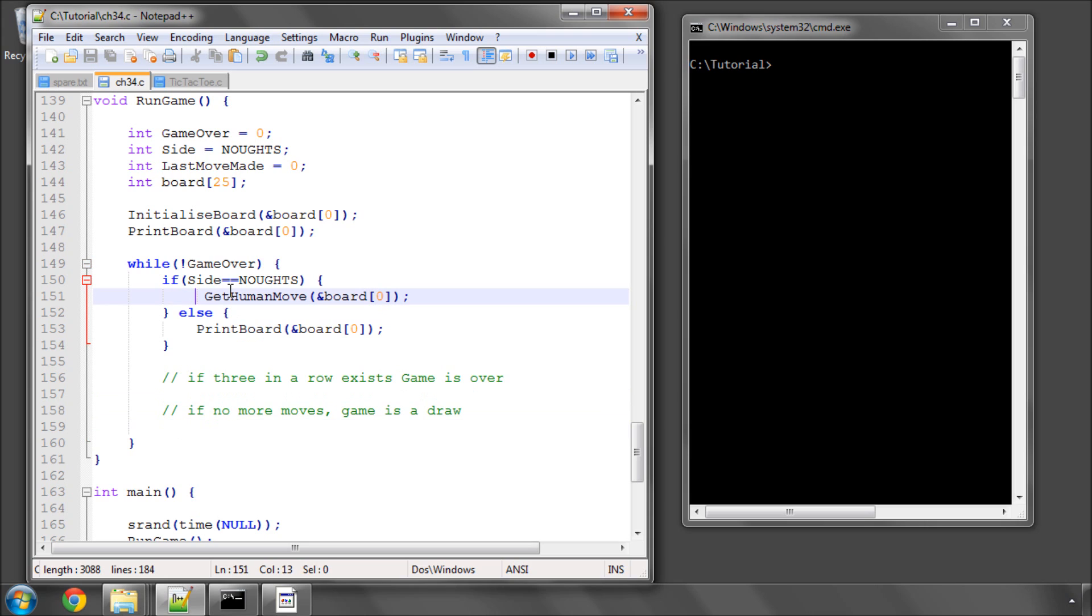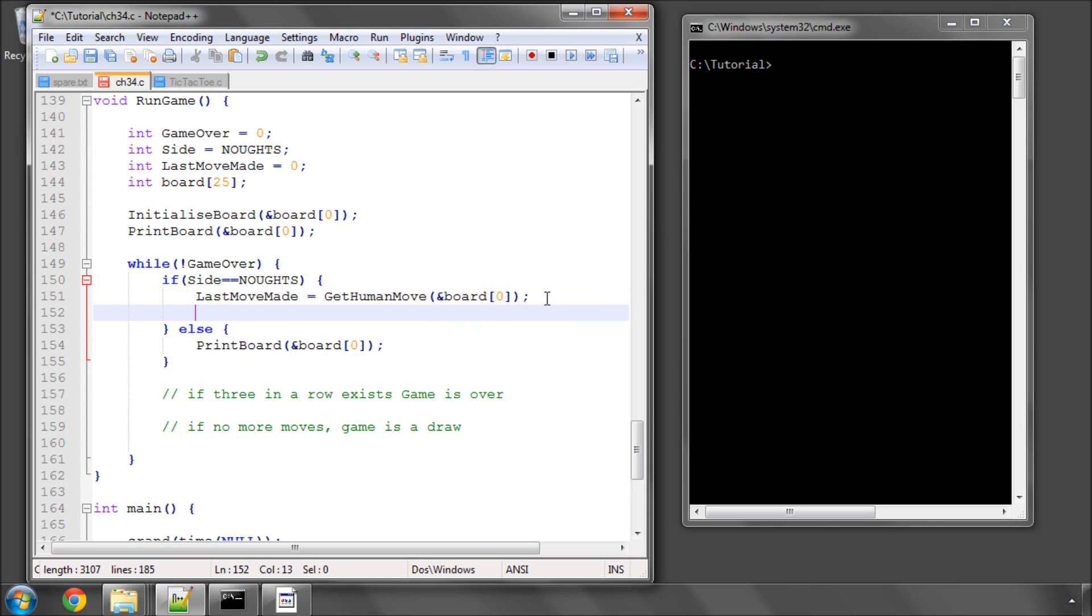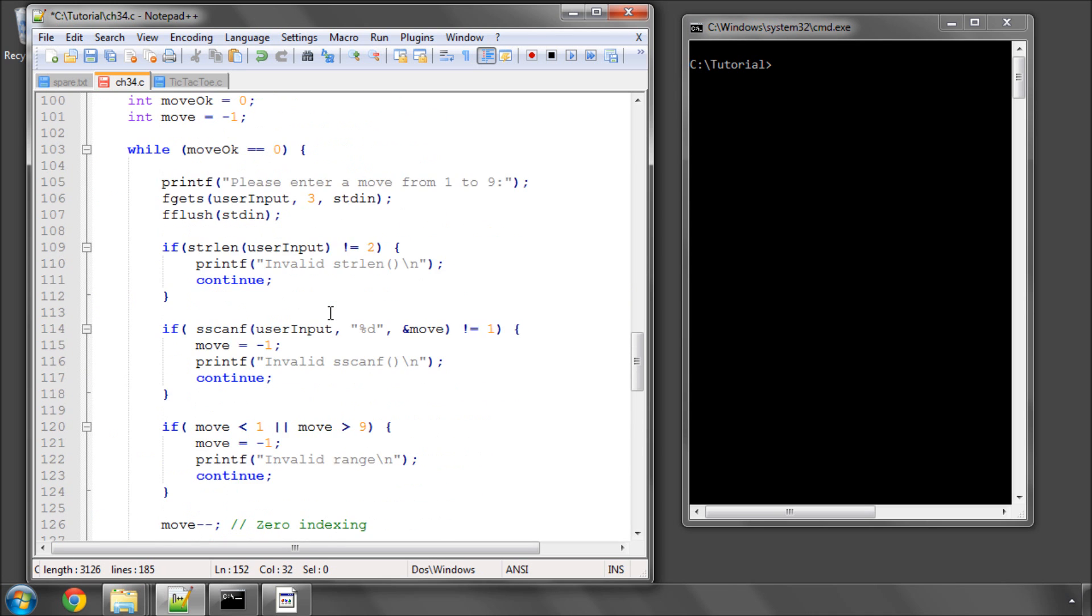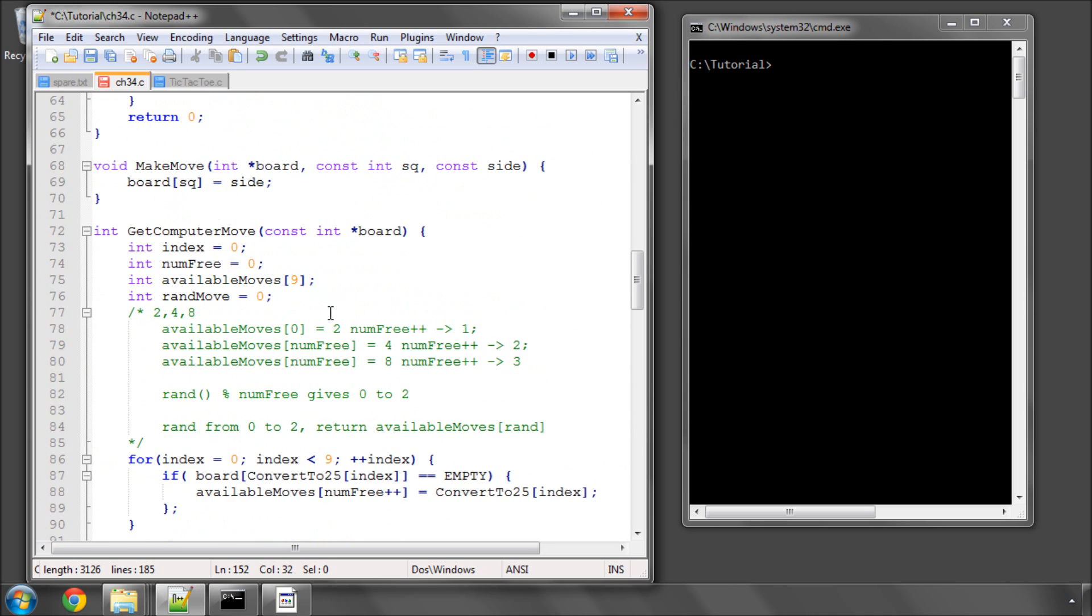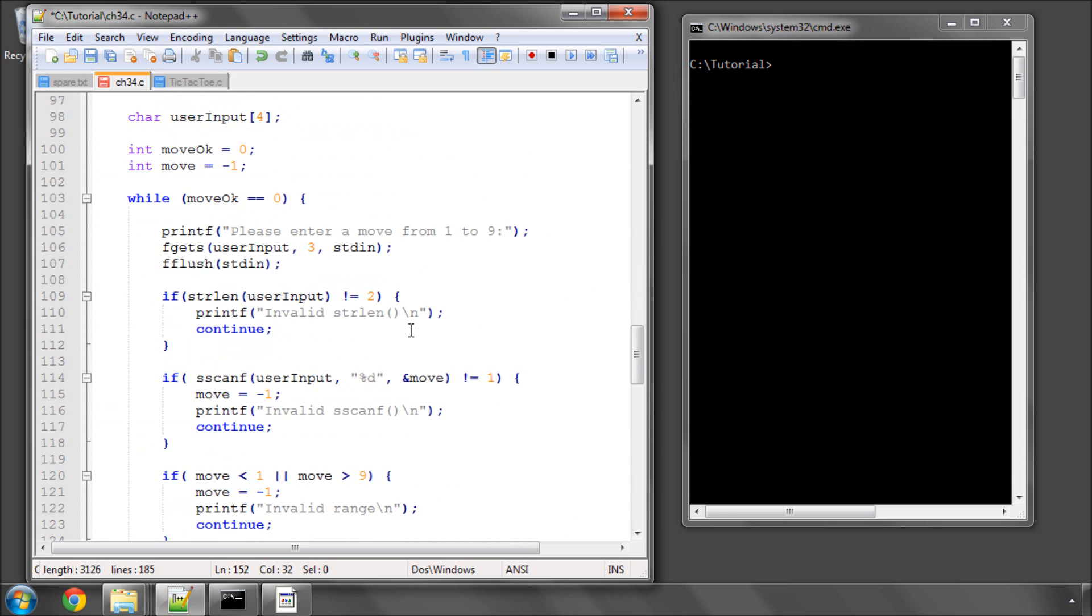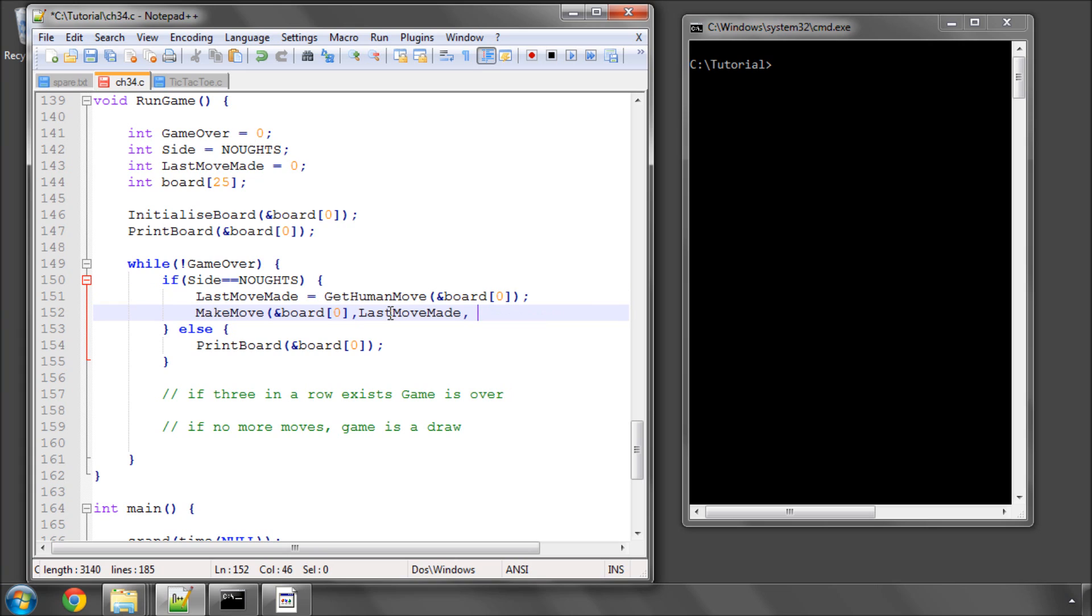So the first thing we do is we say that the last move made is equal to getHumanMove. And then we need to make this move and the arguments are the board and I can't remember if it's square side or side square, board square side. So the last move made and the side is noughts.